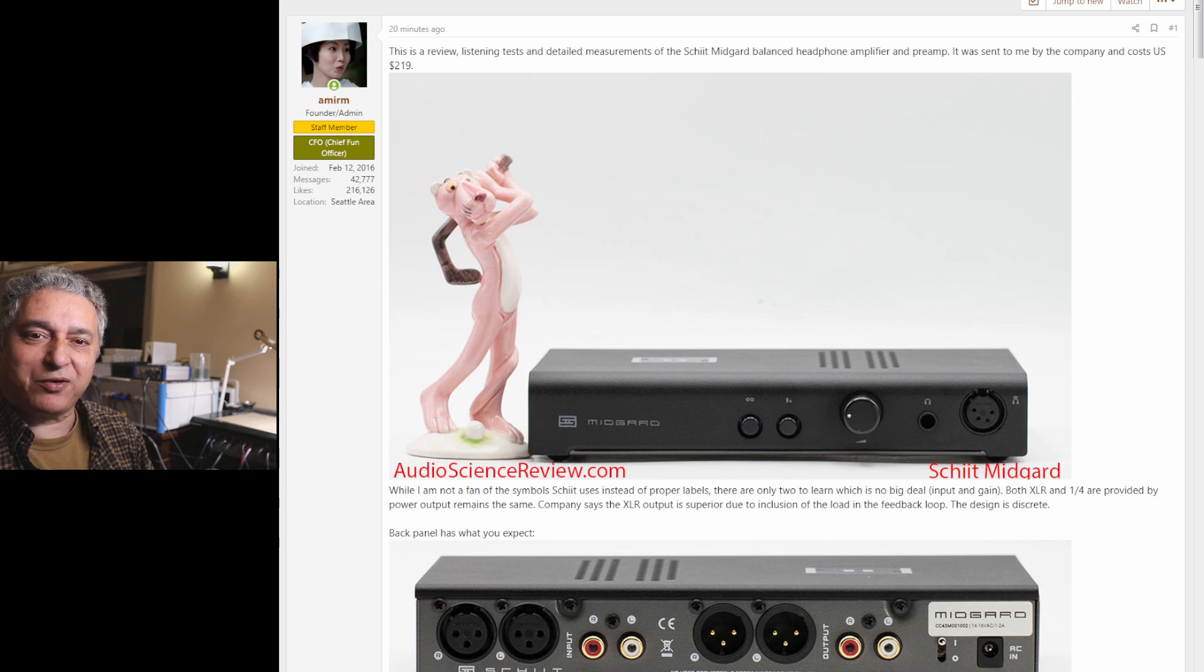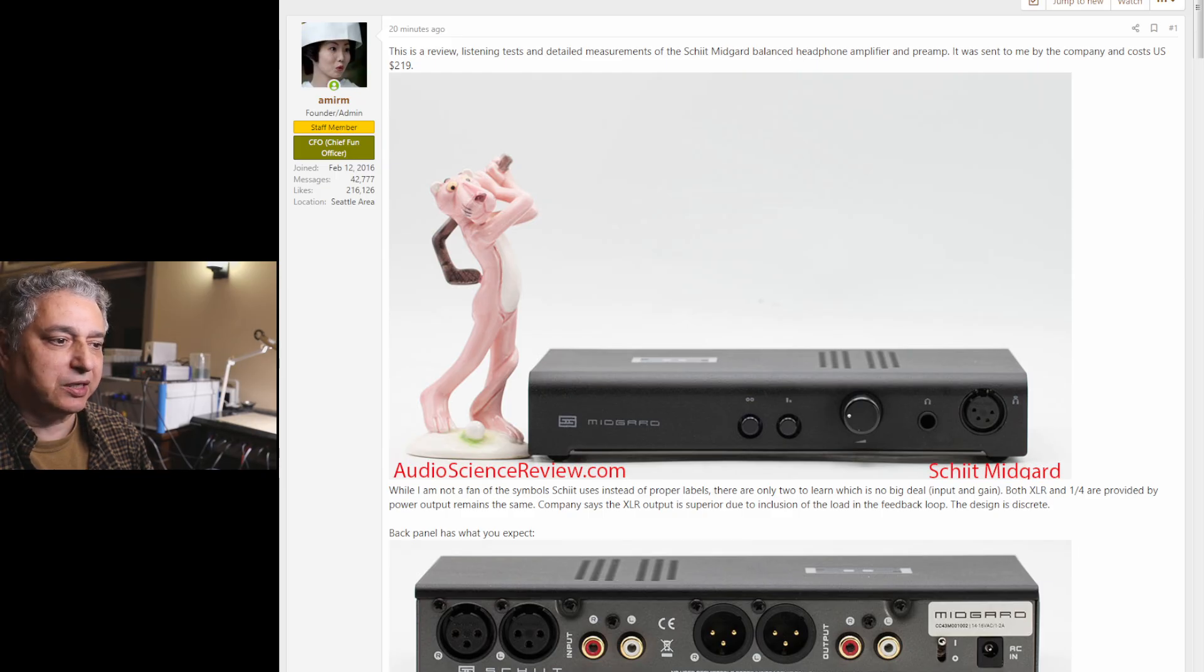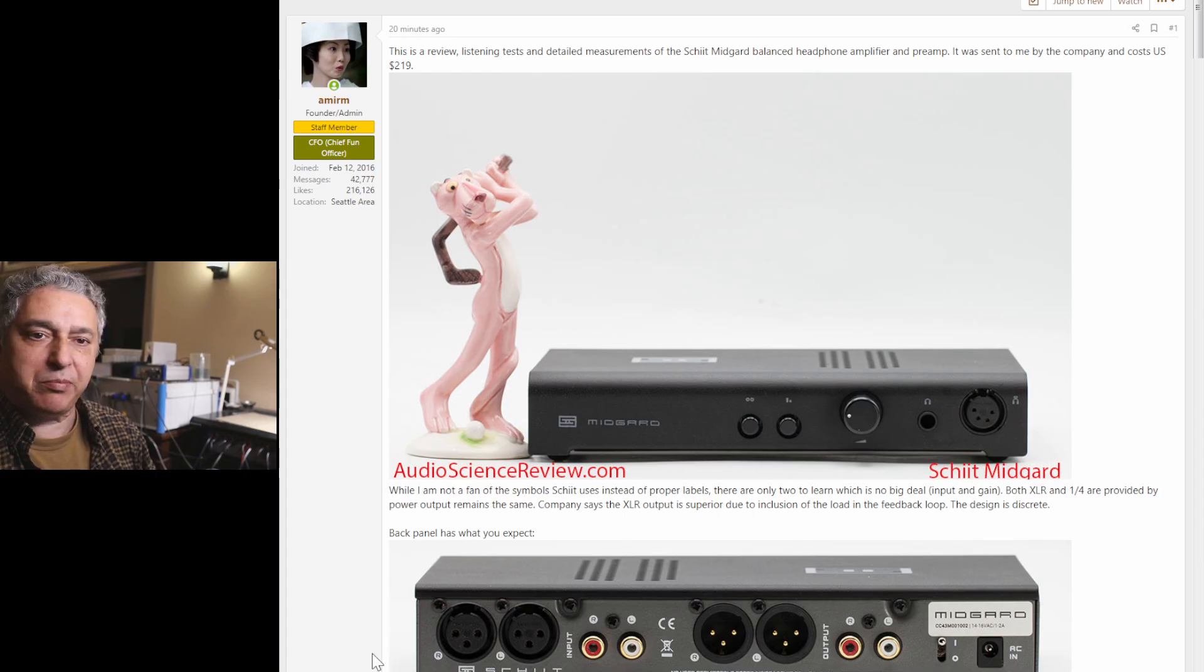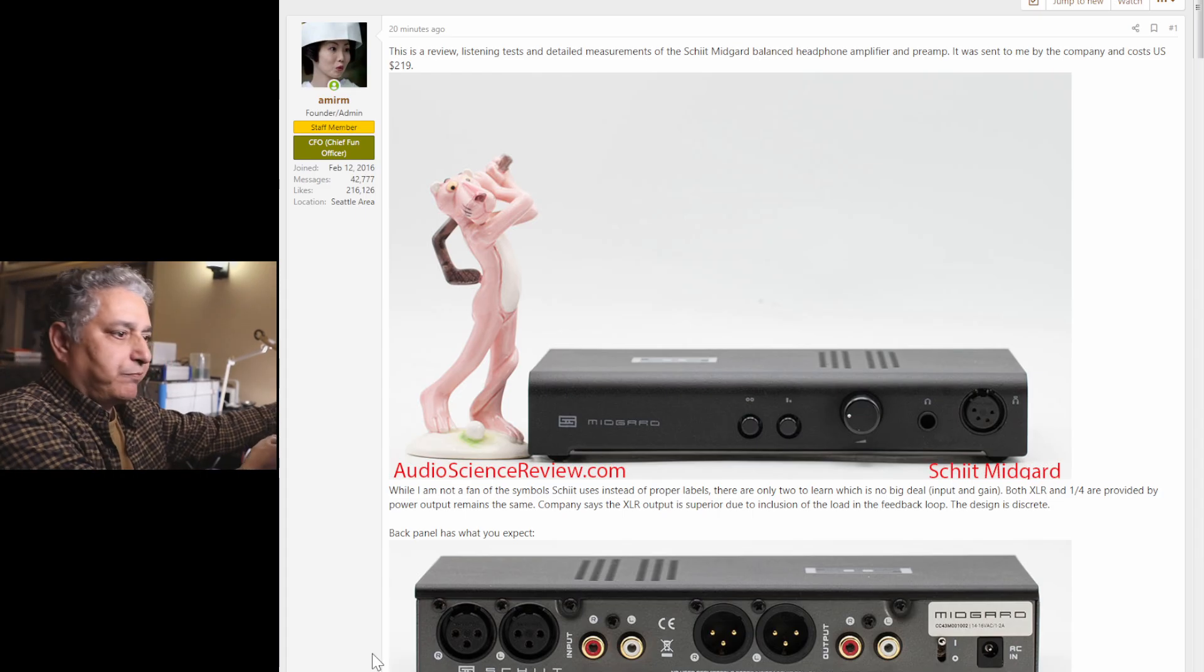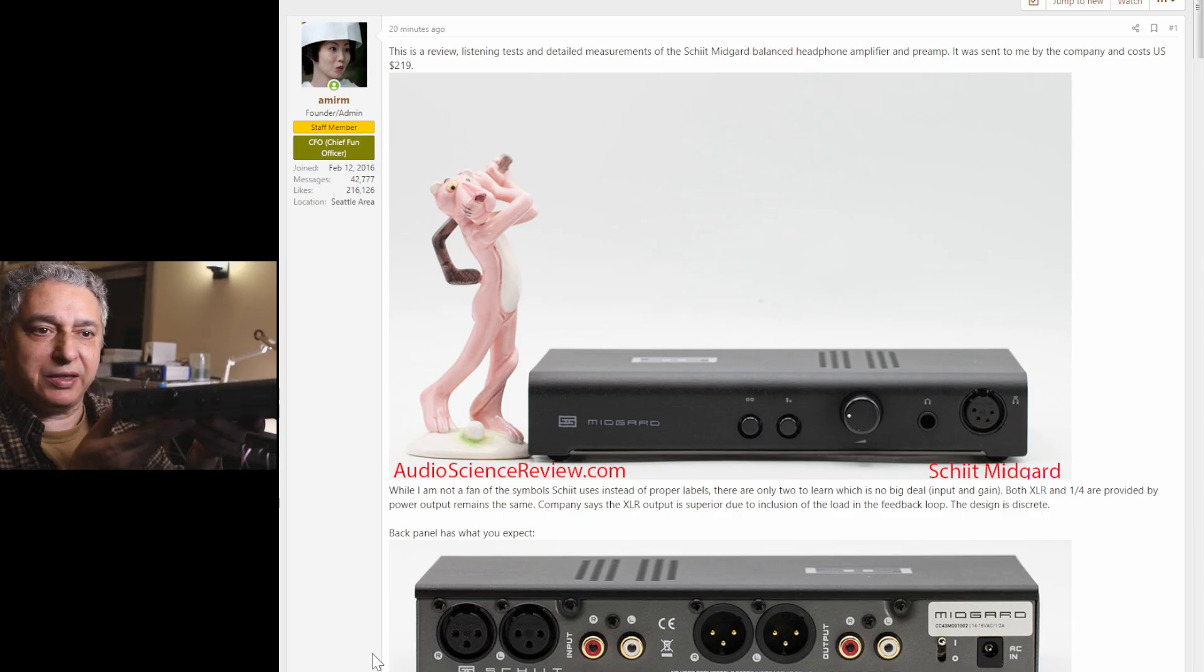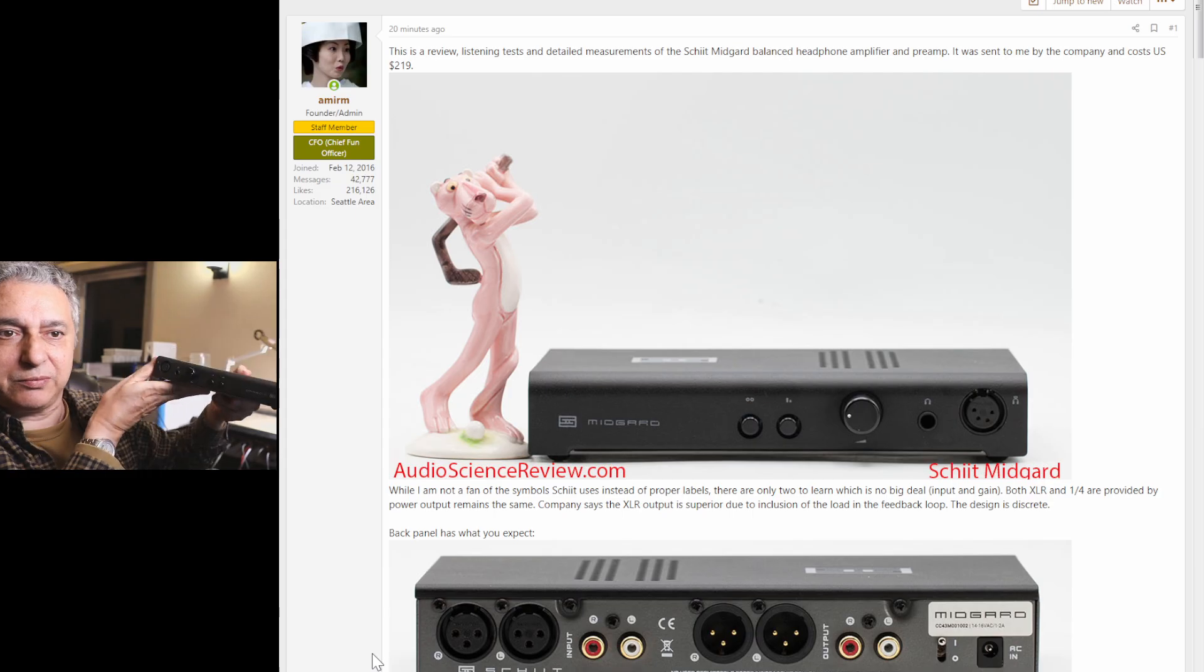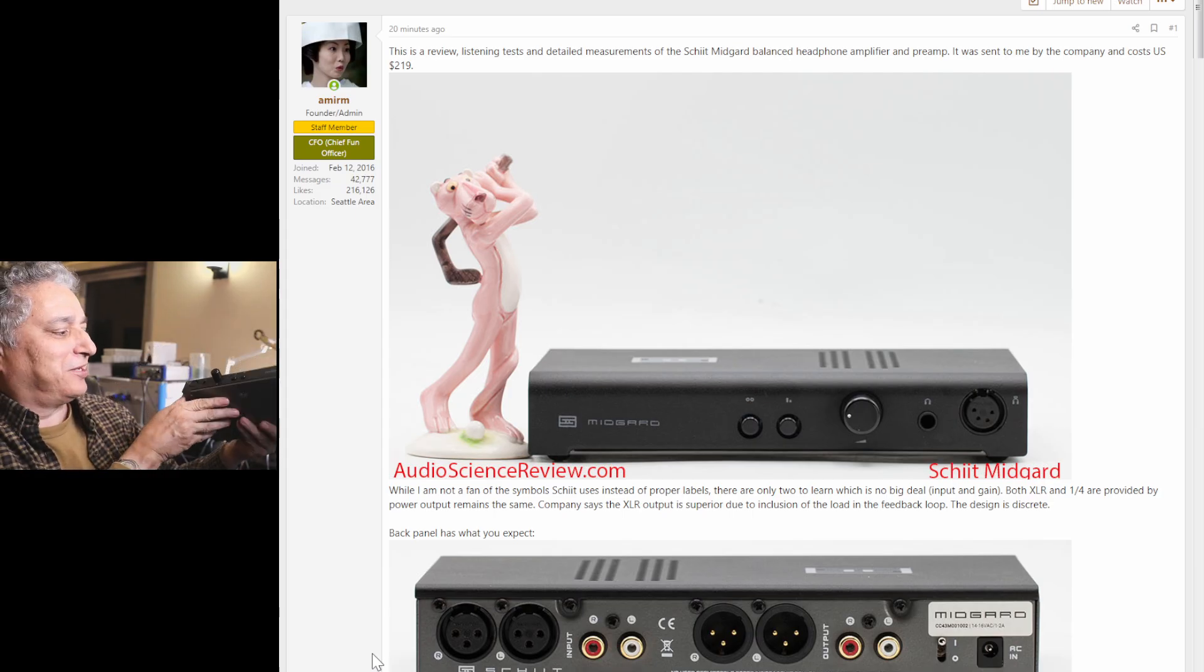Hello everyone, this is Amir from AudioSenseReview back with another product review. In this case, it's Schiit's new balanced headphone amplifier and preamp called the Midgard. You can see a picture of it there, and it looks just like the picture.